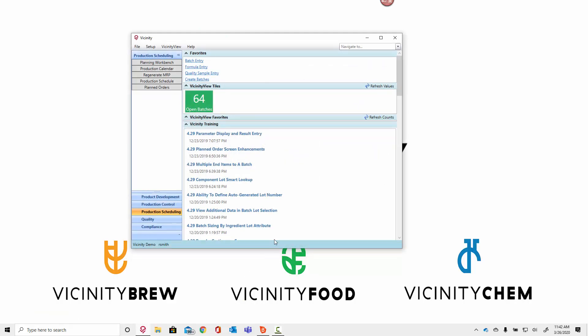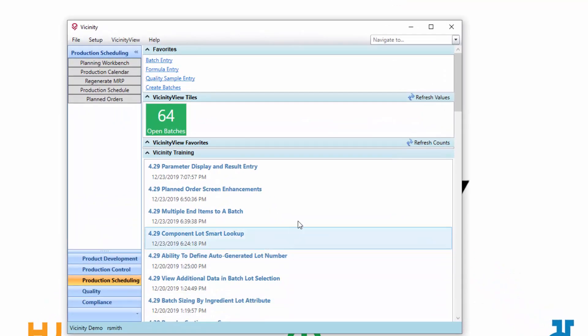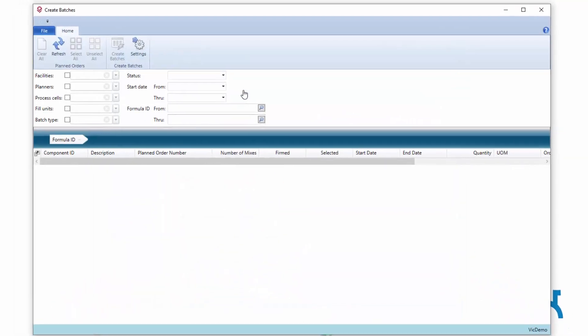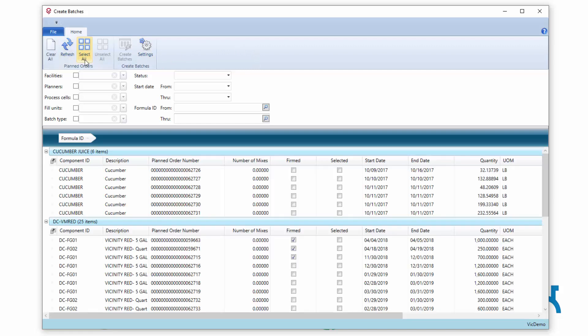Hello. I'm going to take a minute to talk about some functionality added to the Create Batches screen in Vicinity 4.30, which is our March 31, 2020 release.